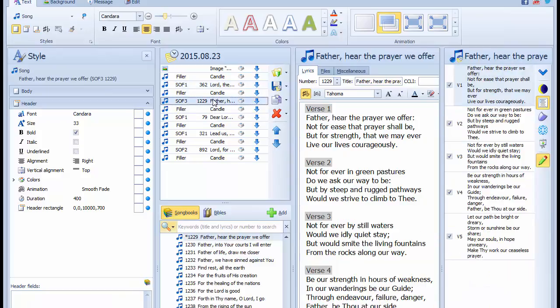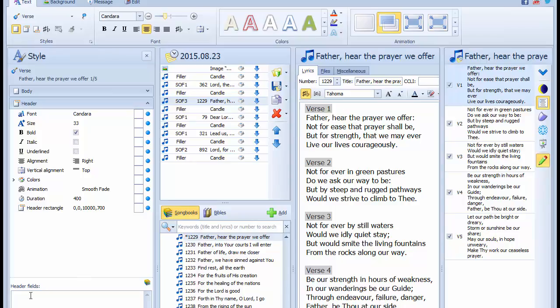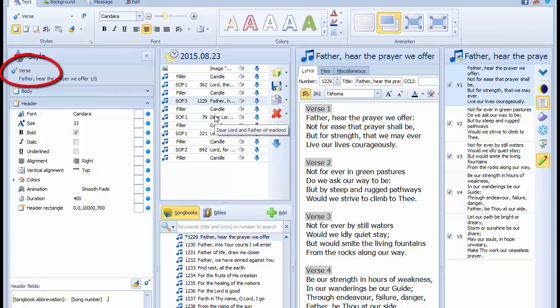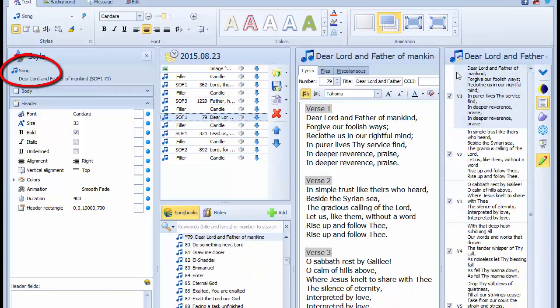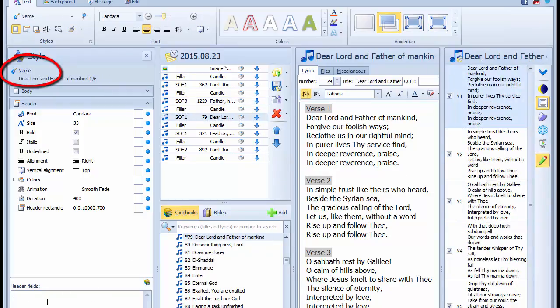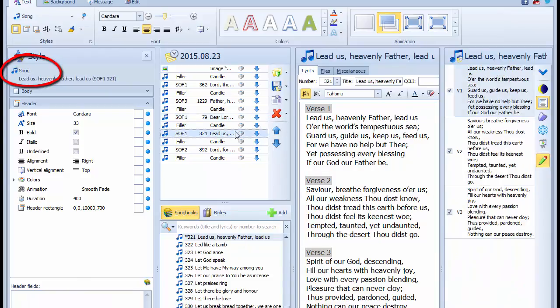Paste the header text into the header fields for hymn 362. Select all the other hymns one at a time, pasting the same header text into the header fields, and make sure that the style level context is always verse. If it is ever anything other than verse, you need to change it back to verse before you paste the text.